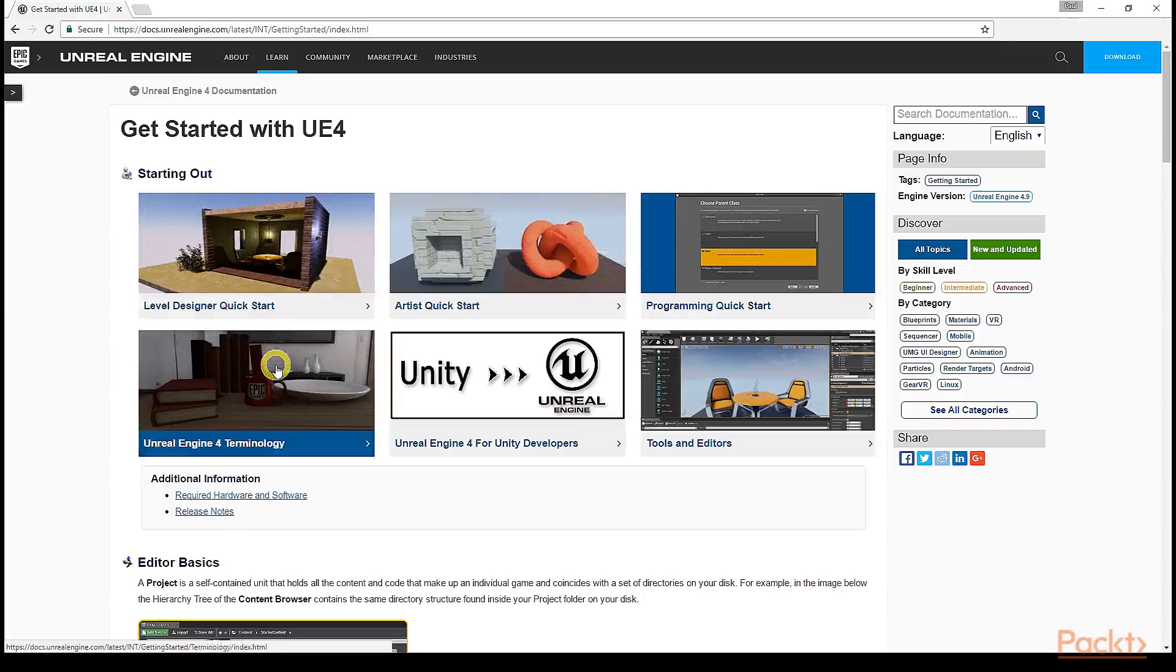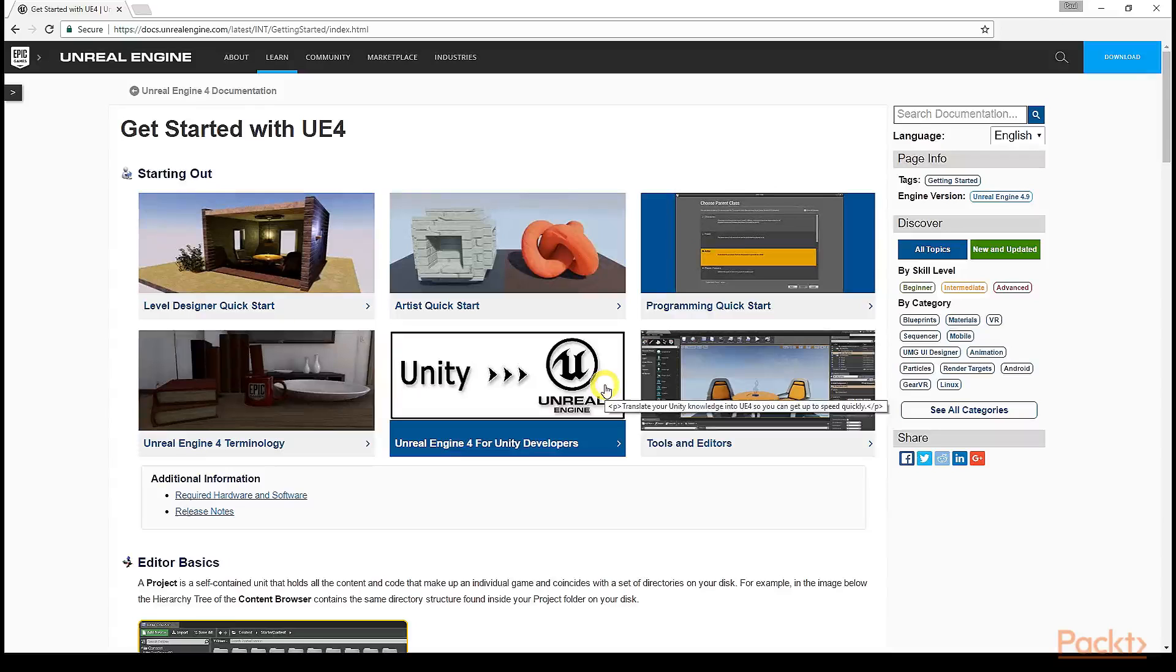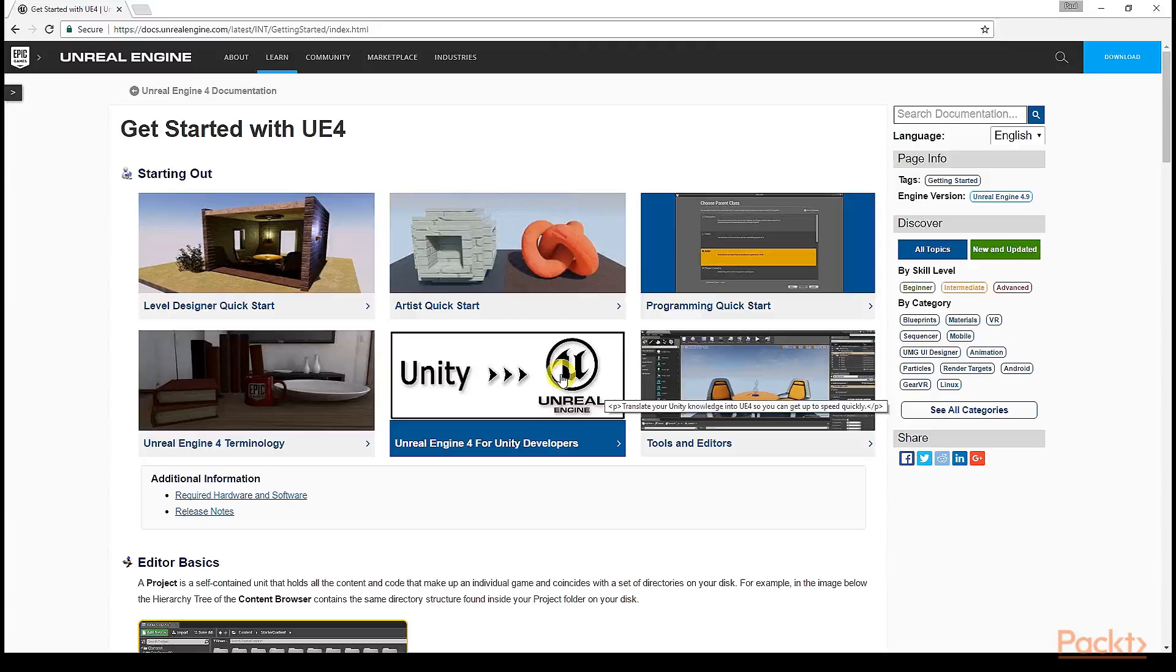Furthermore, it provides guides to all the tools and editors within the Unreal Editor itself, as well as gives a quick conversion guide for developers migrating over from Unity 3D. Lastly, this page also links to a programming quick start guide, which can be safely ignored as this course goes over all the material within it and more.